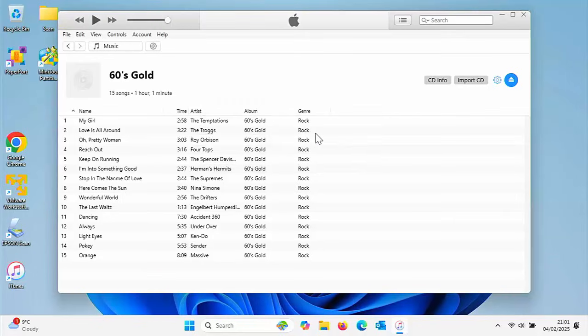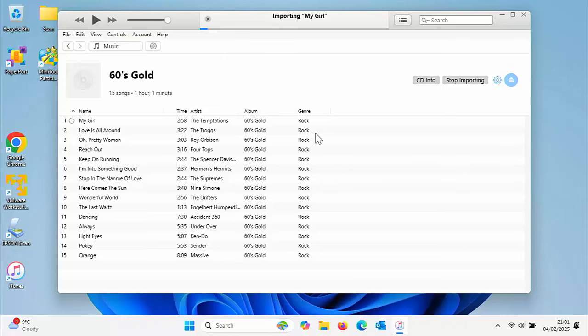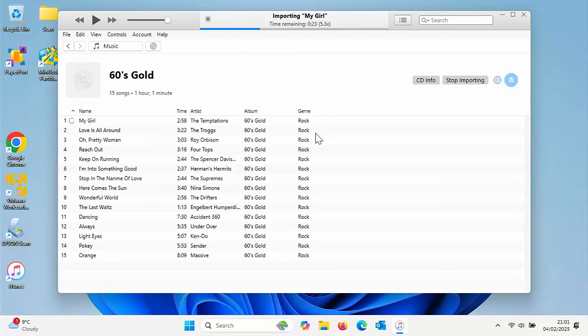This is now importing the CD onto our computer and into iTunes. This might take a little while, just be patient with it. I'm going to pause this video and come back once it's finished importing.